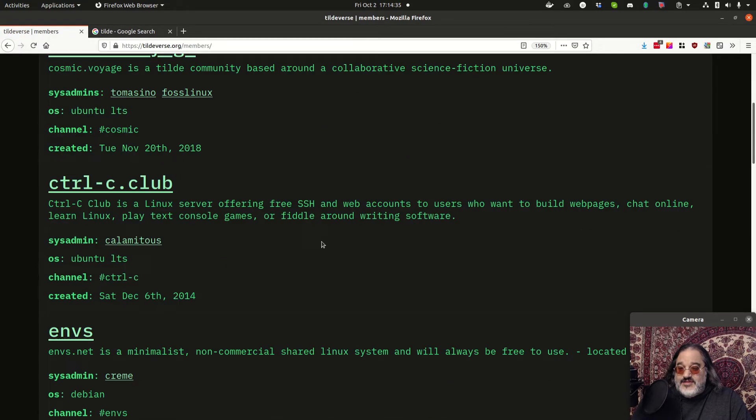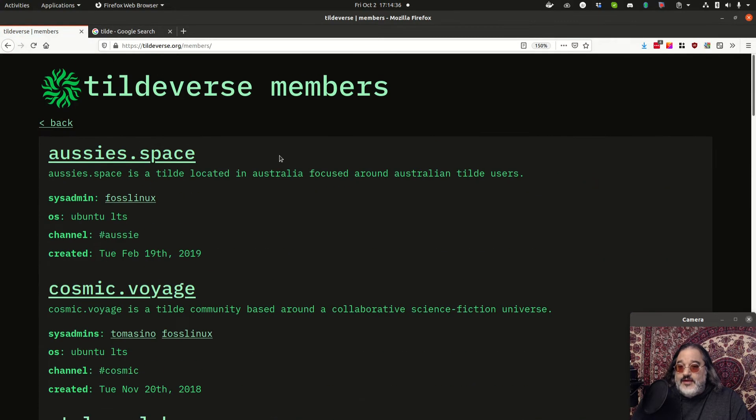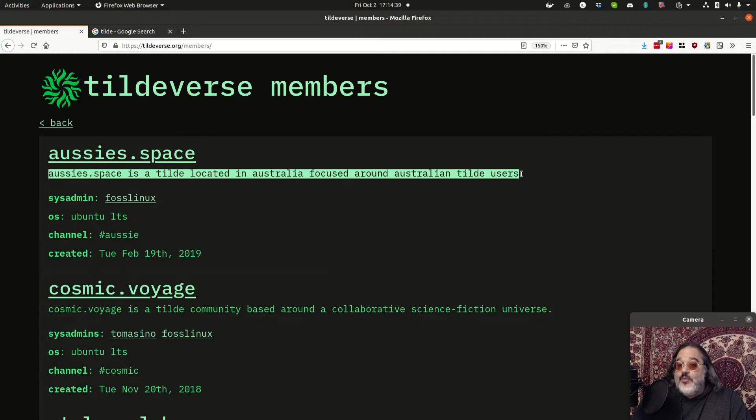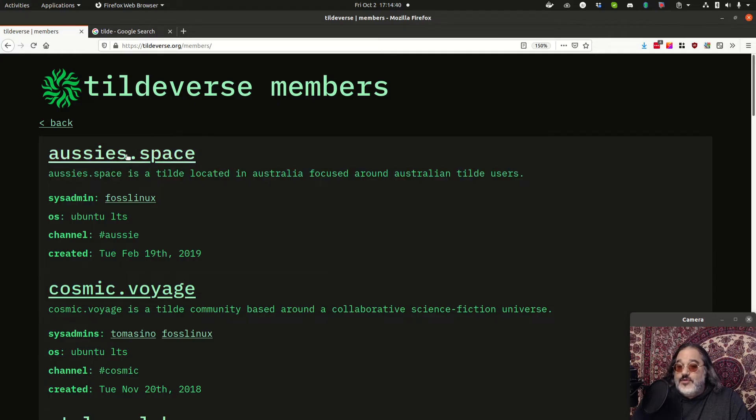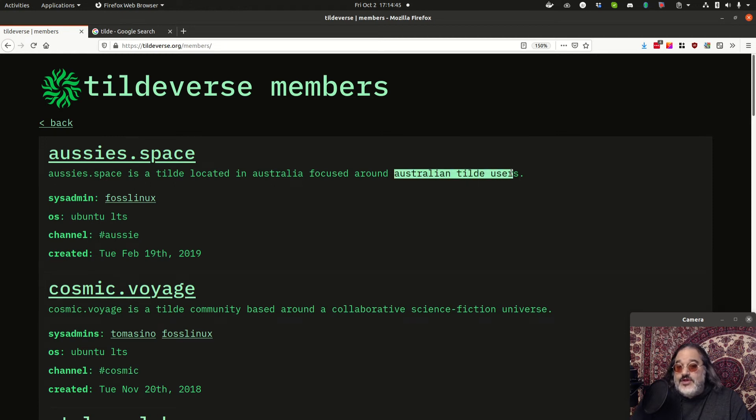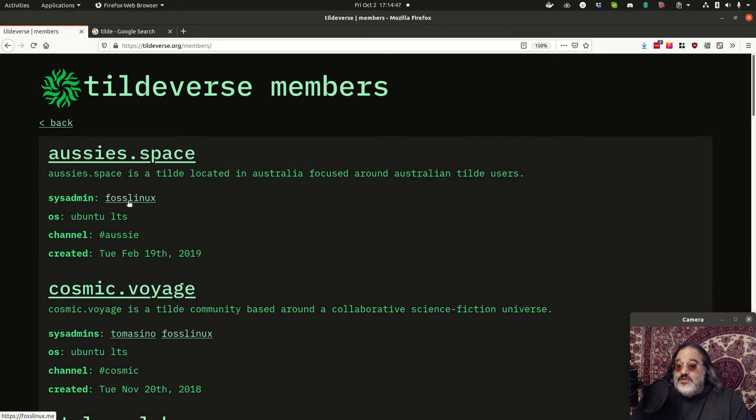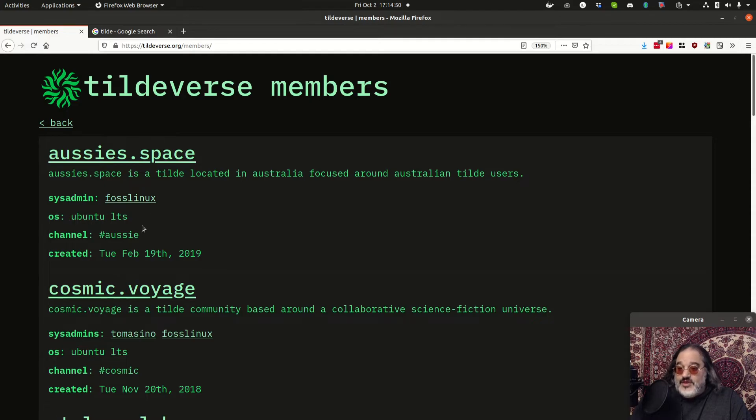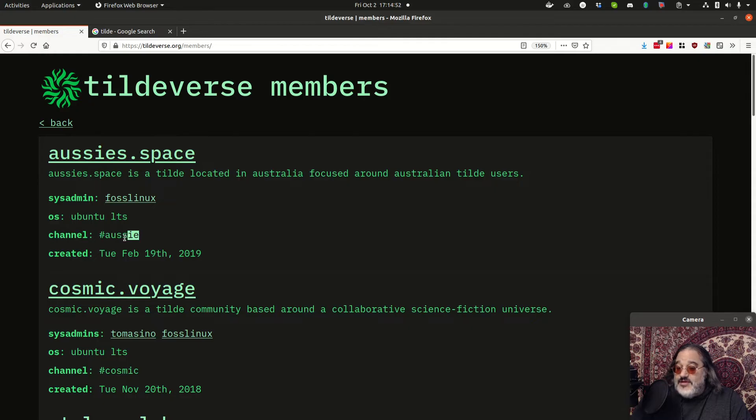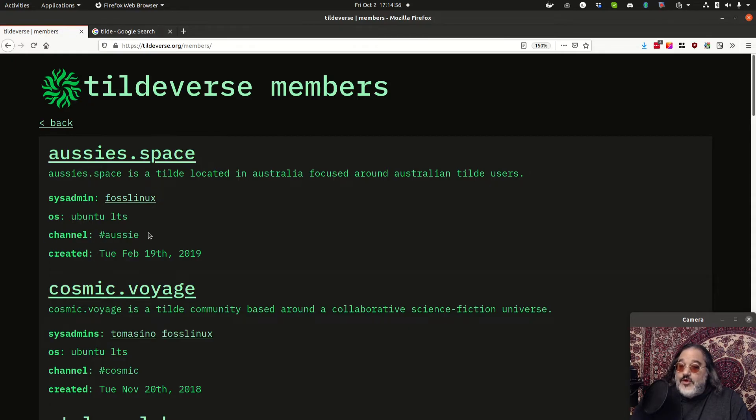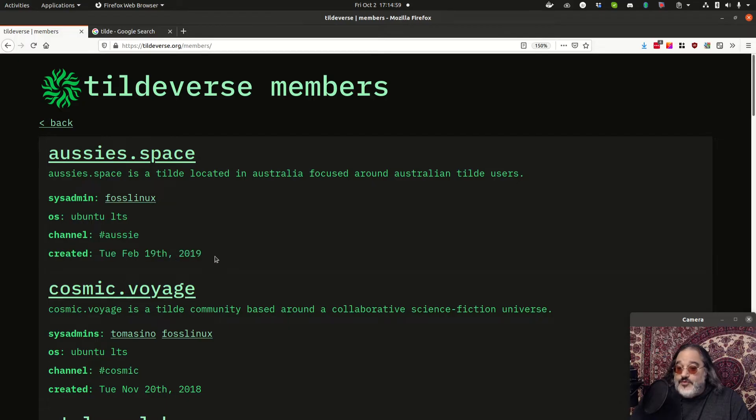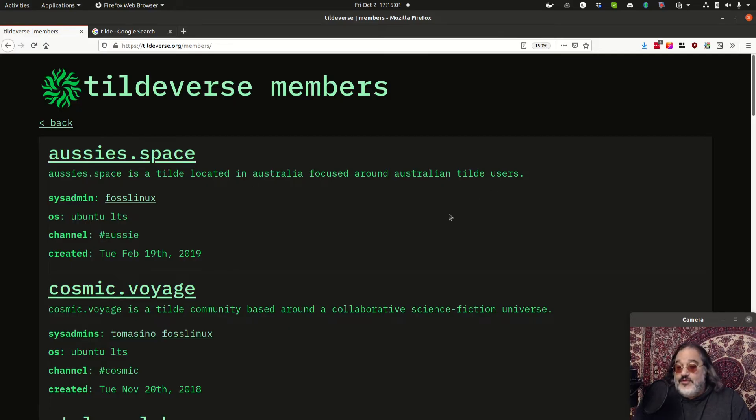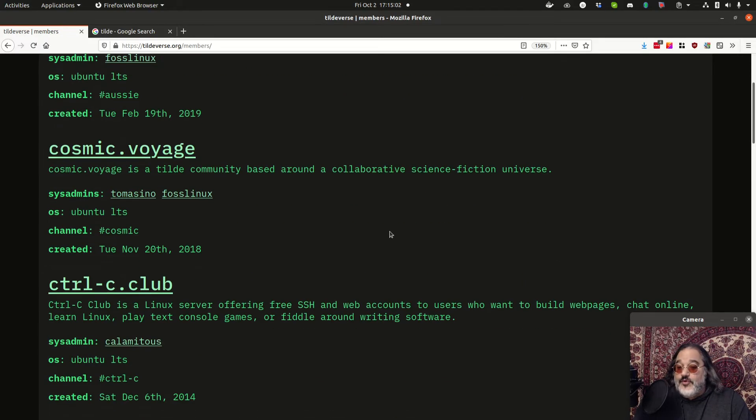Now, the member servers of the Tildeverse, the official ones, are listed here on the Tildeverse website under members. And if you go to the more details page, you can see not only the name of the server, you can find out a little bit about what it's for. So Aussies.space is a Tilde located in Australia and it's focused around Australian Tilde users. You can find the system administrator of that one, what operating system it runs, what channel on the IRC network.